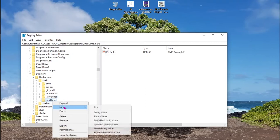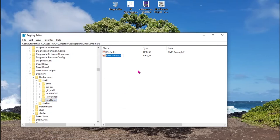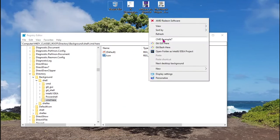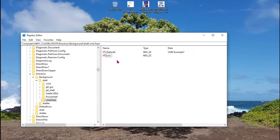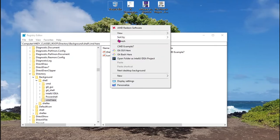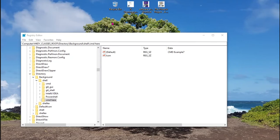After this, after we created this new registry key, create a new string value and call it icon. This option will be the icon that will be displayed in other options, but it's optional if you want.